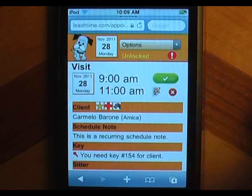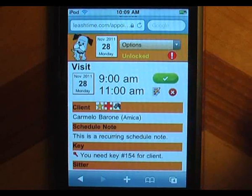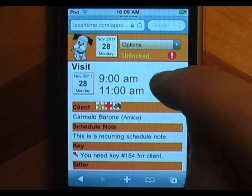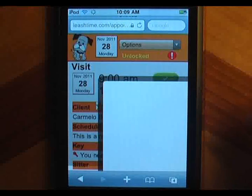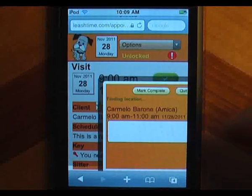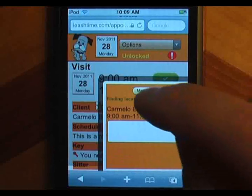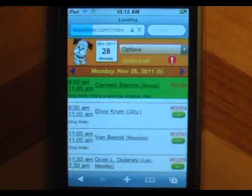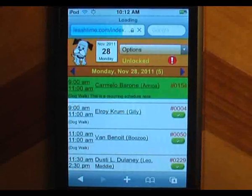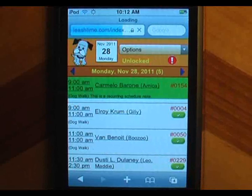The green check button lets you mark the visit complete. Tap the button to open a dialog where you can enter a note about the visit, and then tap mark complete. The visit goes green to show that it has been done.